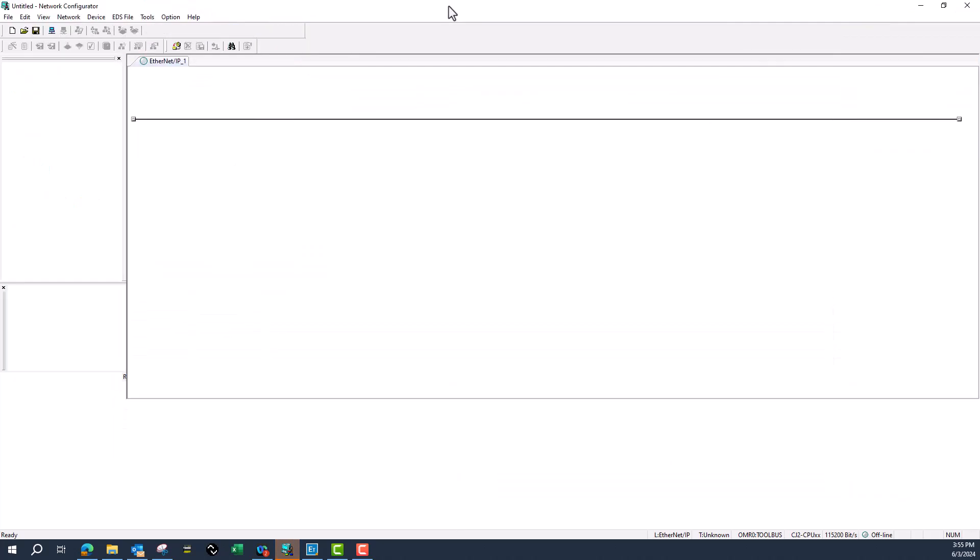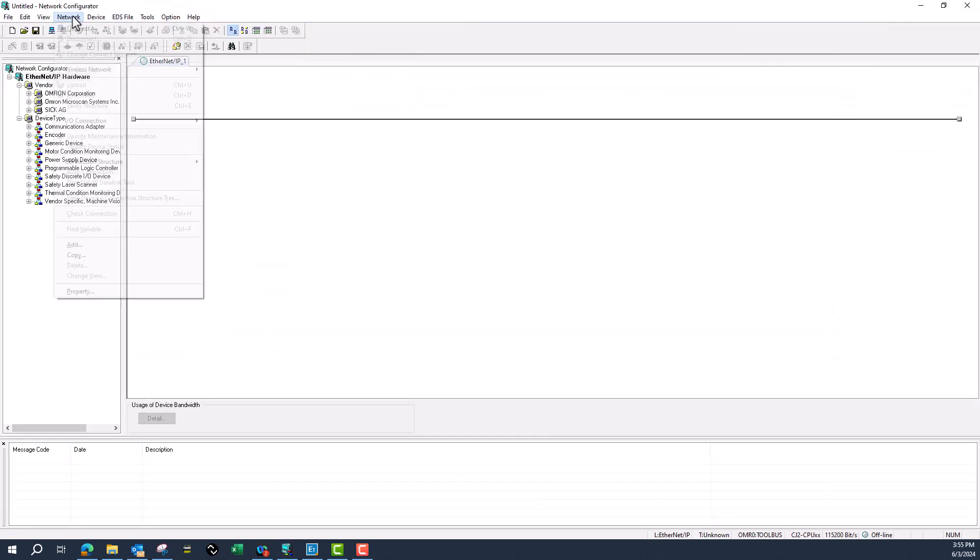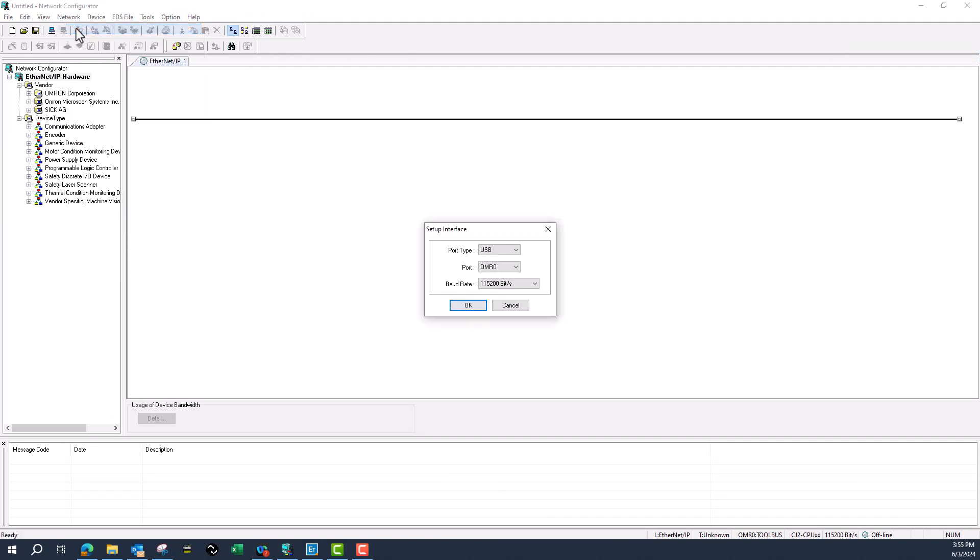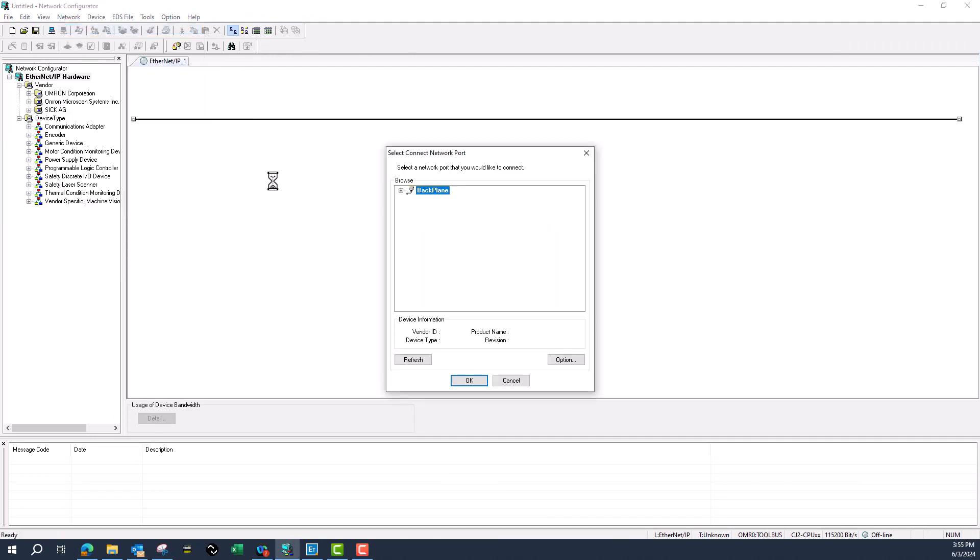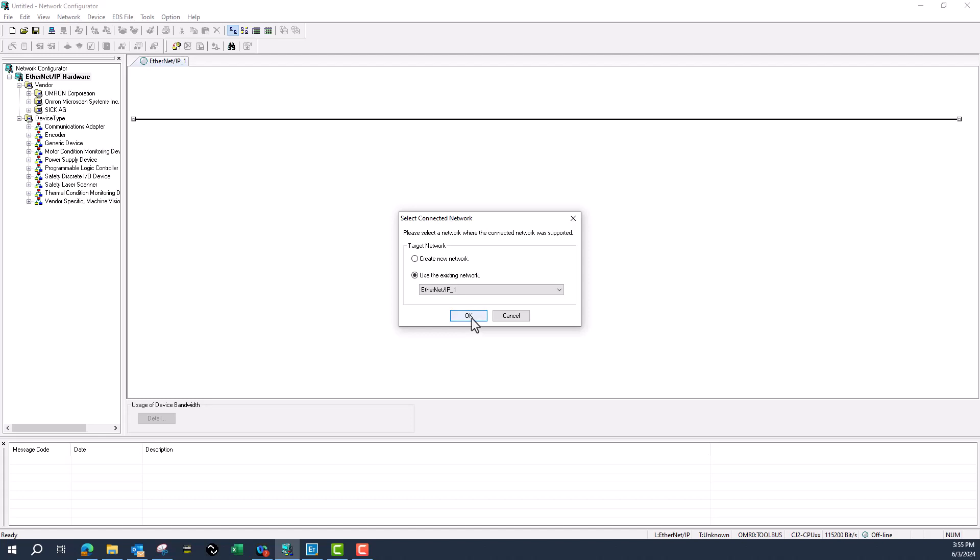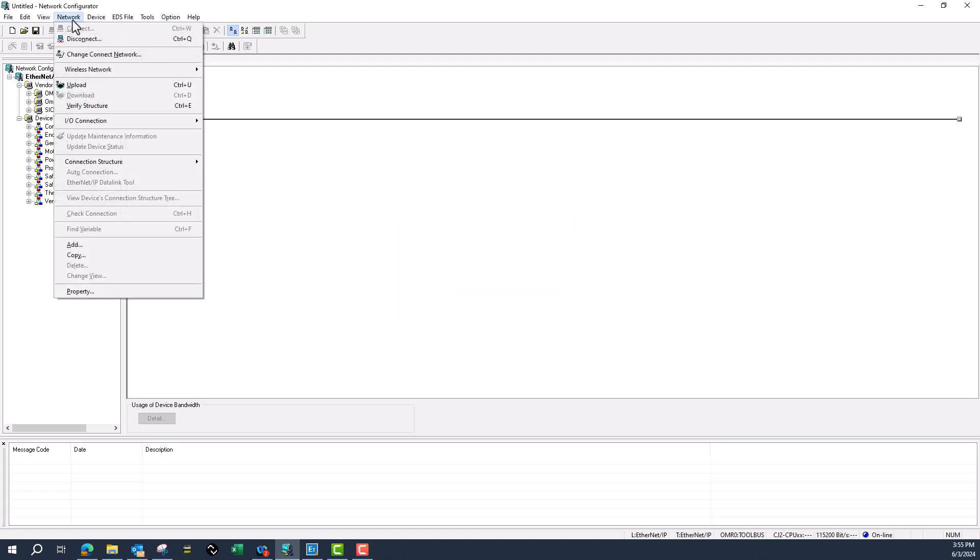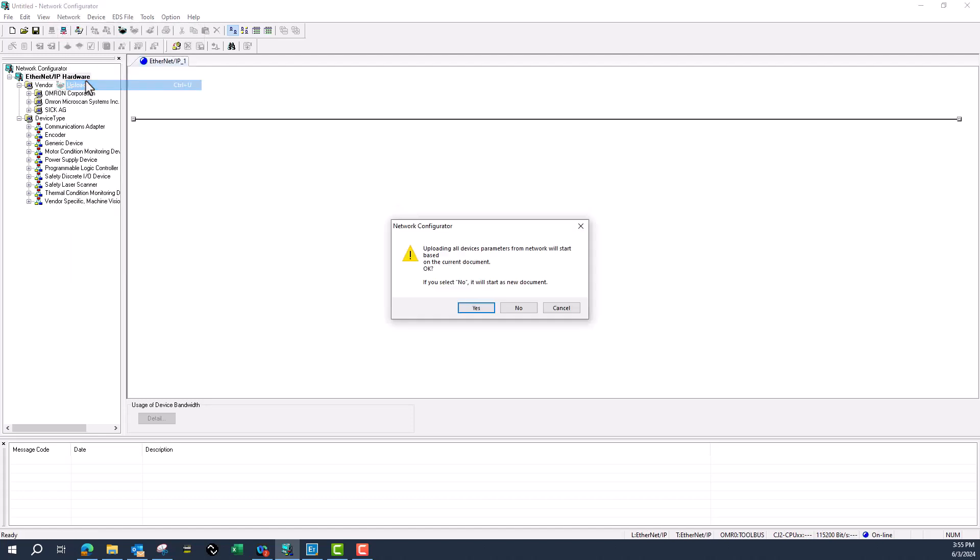I'll open up network configurator. I've already installed my EDS file, so I don't have to do that. I'll connect to the network over USB and upload.